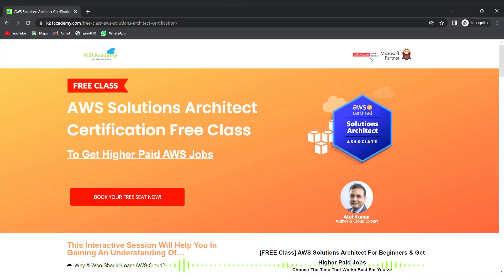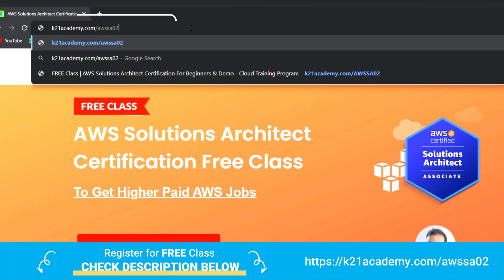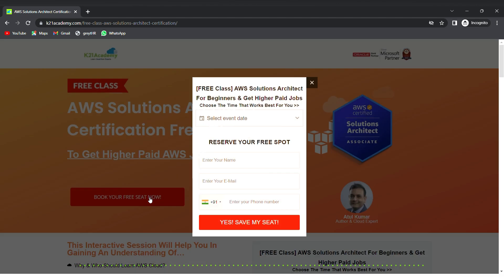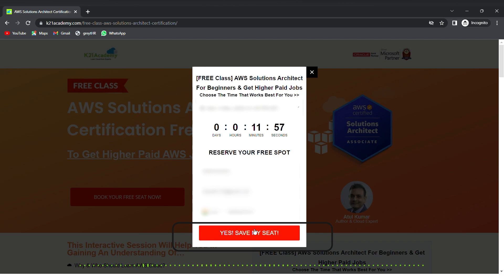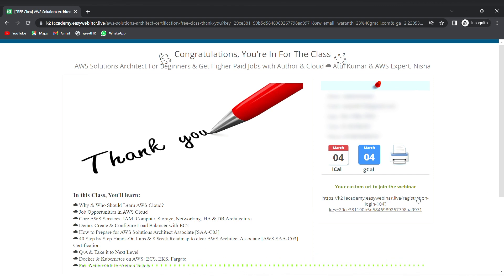That covers AWS Lake Formation. If you missed any concept or want to dive deeper, K21 Academy has a free class on Amazon AWS Solutions Architect certification for beginners, covering AWS cloud services, deployment models, hands-on labs, job opportunities, Docker, Kubernetes, and more. To register, go to k21academy.com/aws-sa02, book your free seat, select an event date, add your details, and save your seat.